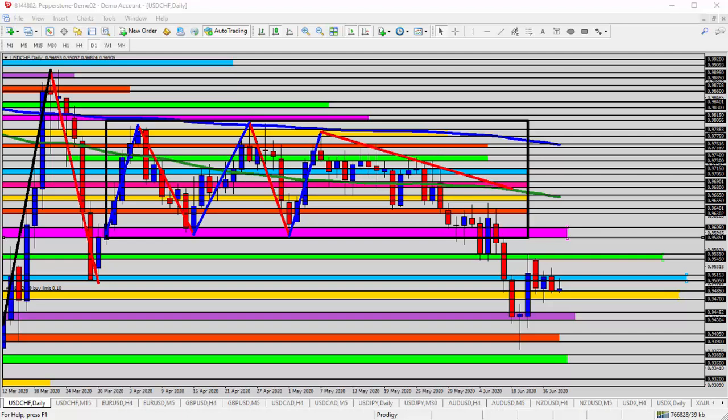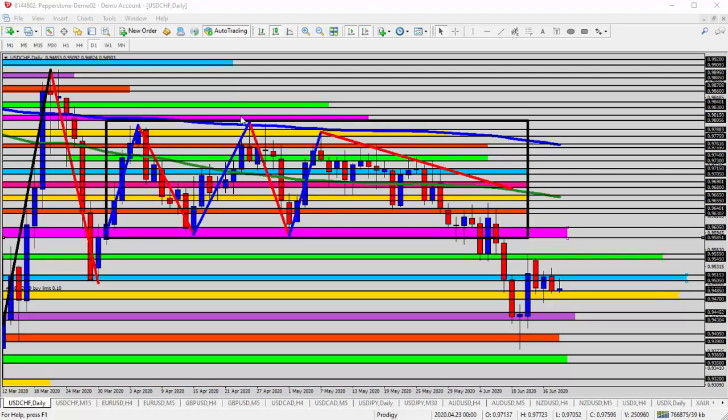Today we're taking a look at the USDCHF, the US dollar versus the Swiss franc. Looking at the daily timeframe, overall we have seen mostly a downtrend over the past several weeks. We fell from this range up here, top of the range near the upper 0.9775 to 0.9785 level, even running up towards the 0.98 level earlier, but mostly we've been falling ever since reaching the top of that range.